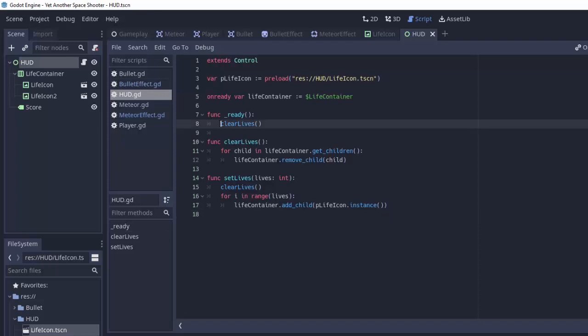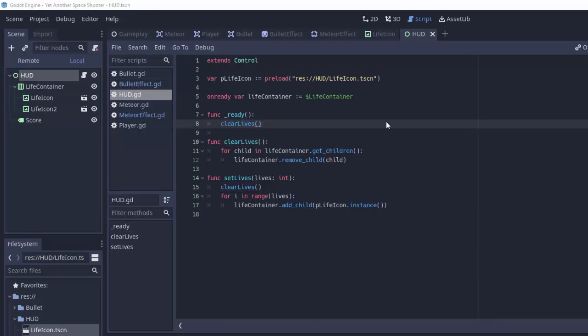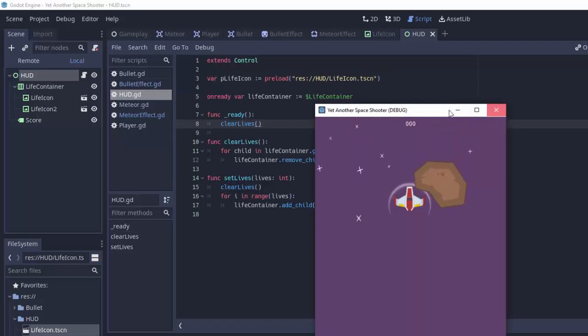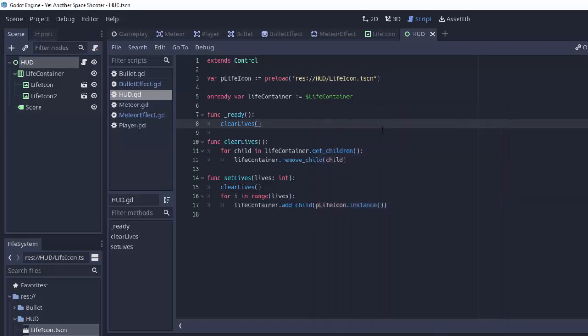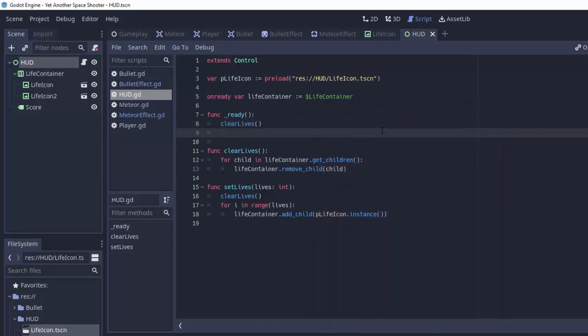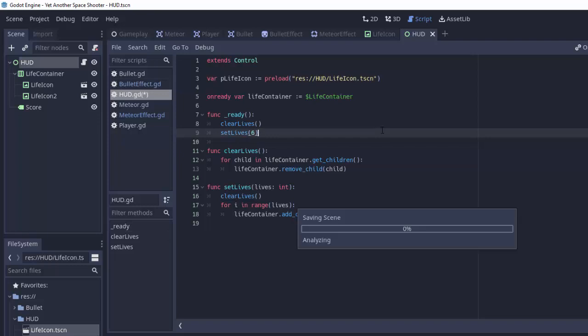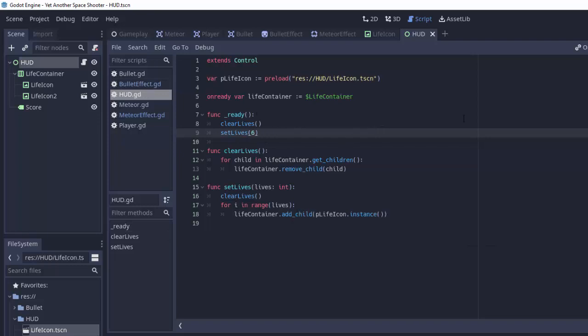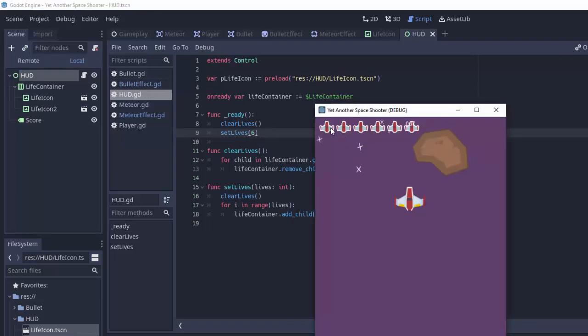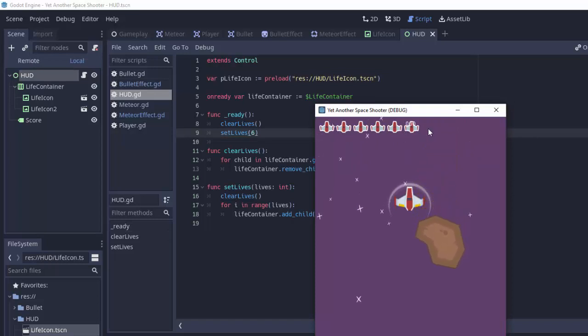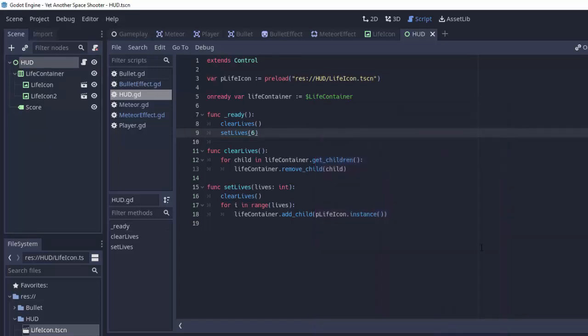So if we run the game, our HUD should simply clear lives and we should see none of those on our screen. And that is the case. But if we do set lives and set it equal to six over here in our ready function, then hopefully we'll see six of those icons, yep, right up here at the top of the screen. That's pretty sweet.